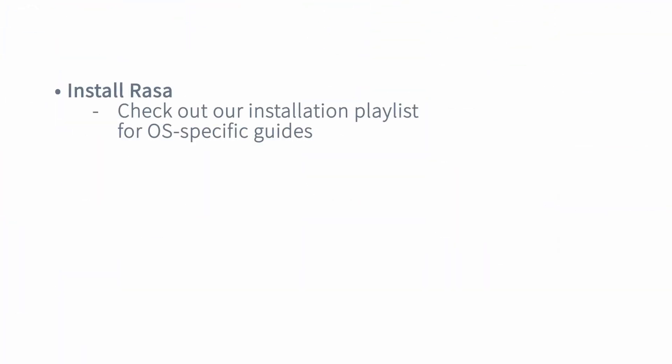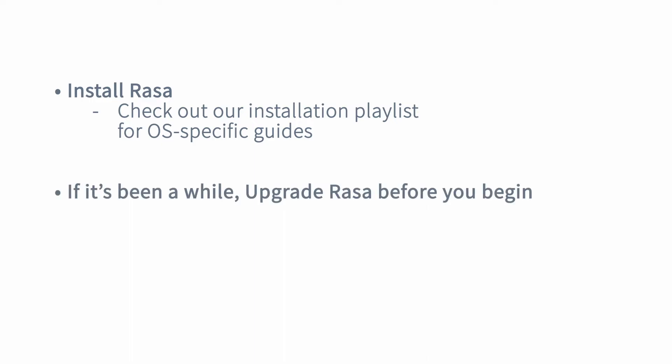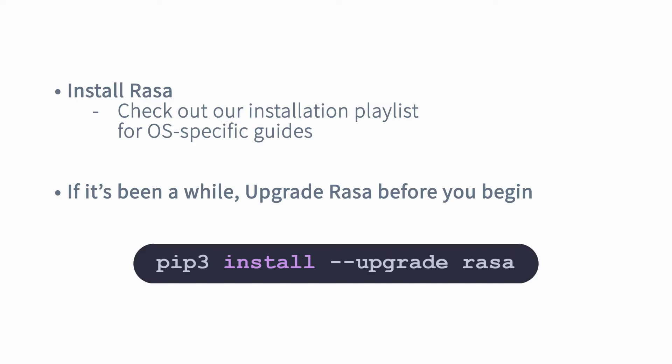First off, if you haven't installed Rasa, make sure you go ahead and do that. We have a list of video install guides on our Rasa YouTube channel, and if it's been a while since you installed Rasa the first time, you might want to upgrade Rasa, and the command for that is pip or pip3 install dash dash upgrade Rasa.